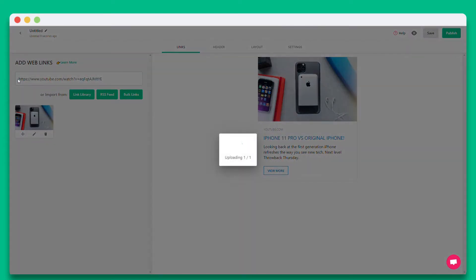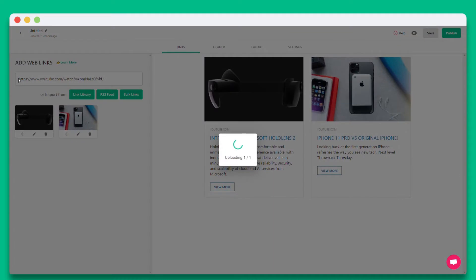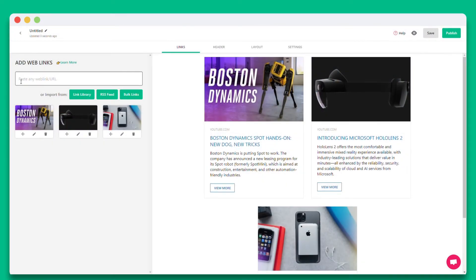Your links can be of articles, websites, podcasts, social media posts, videos, cloud files, and much more.